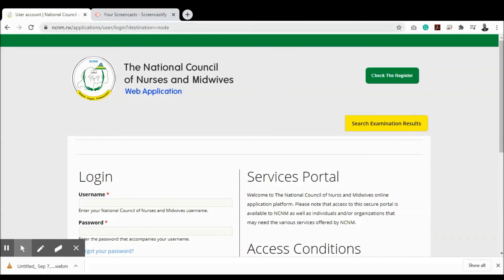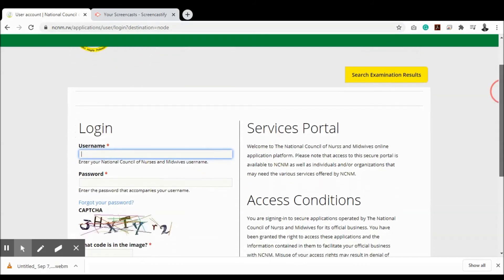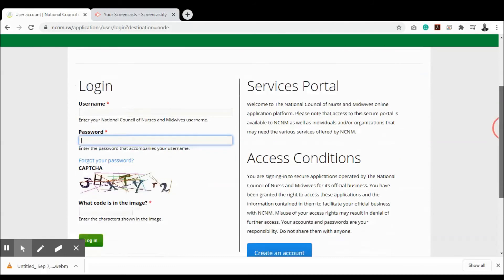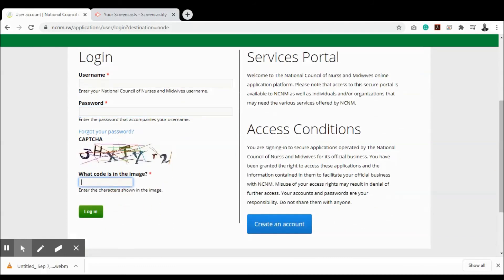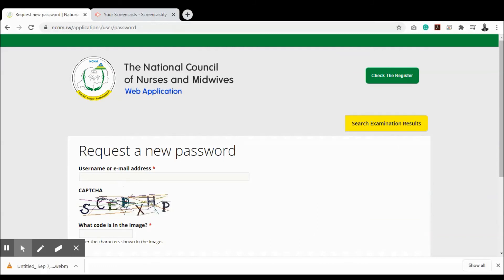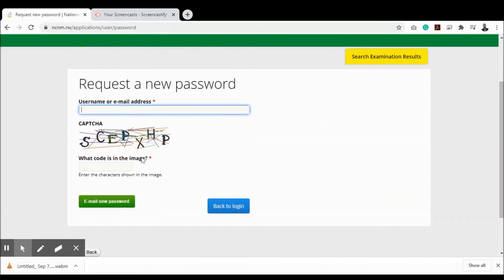To log back in, visit ncnm.rw/applications, enter your username and password, then enter the CAPTCHA code. If you've forgotten your password, click 'Forgot Your Password', enter your email address or username, enter the CAPTCHA code, and click 'Email New Password'. An email will be sent to the address you used to register, with instructions on how to change your password.